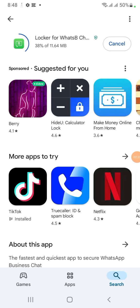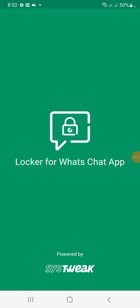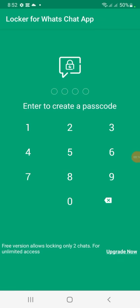It has finished installing. Click on Open — it is open. Now you set up your password. Enter the code you want to use; for example, enter one two three four, then confirm one two three four.